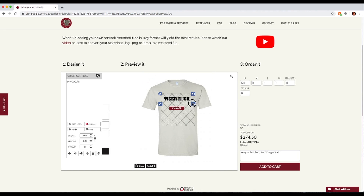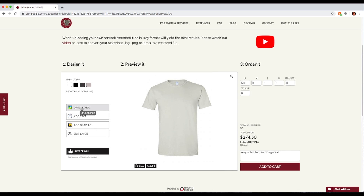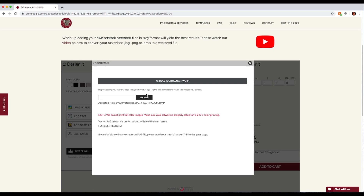So I would either have to recreate the logo at a really high resolution in Photoshop, or better yet, create an SVG vectored version of this logo, which I explain in another video — a tutorial on exactly how to do that. That's going to yield a much better result than using a rasterized logo image. So I'm going to exit out and reupload an SVG version of what you just saw.